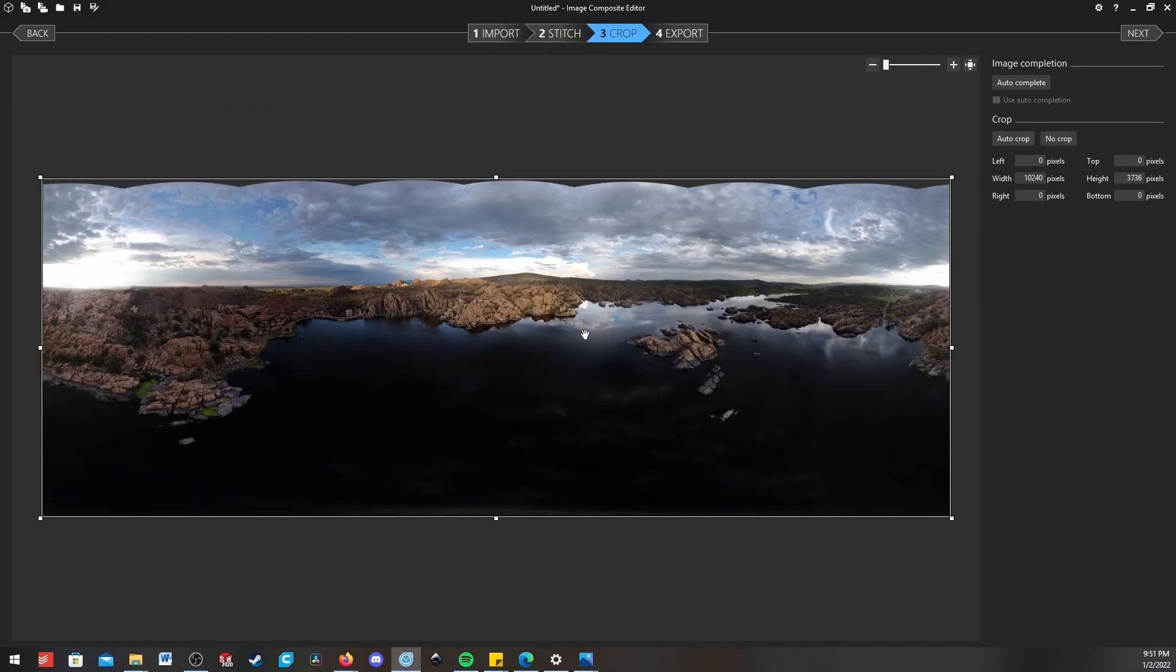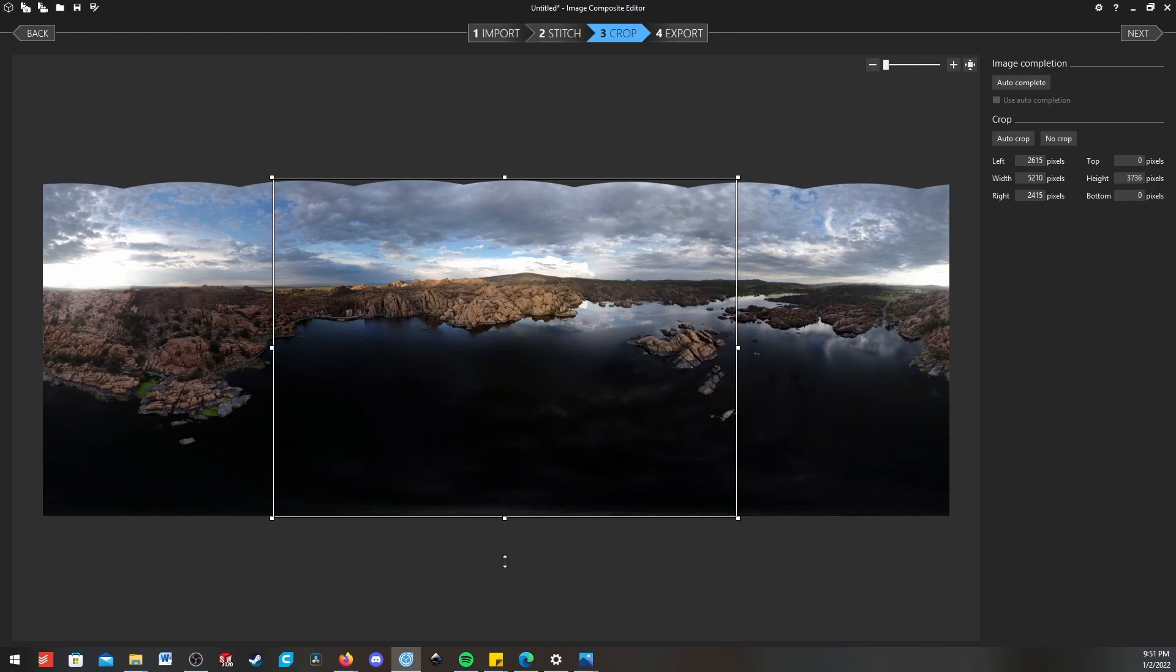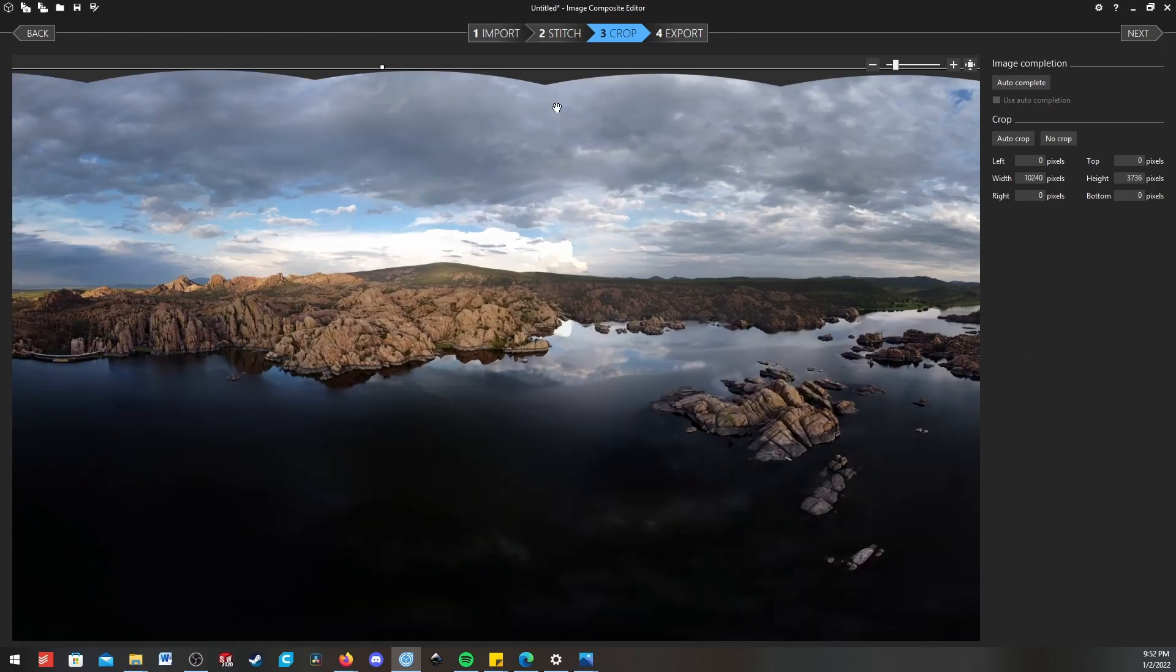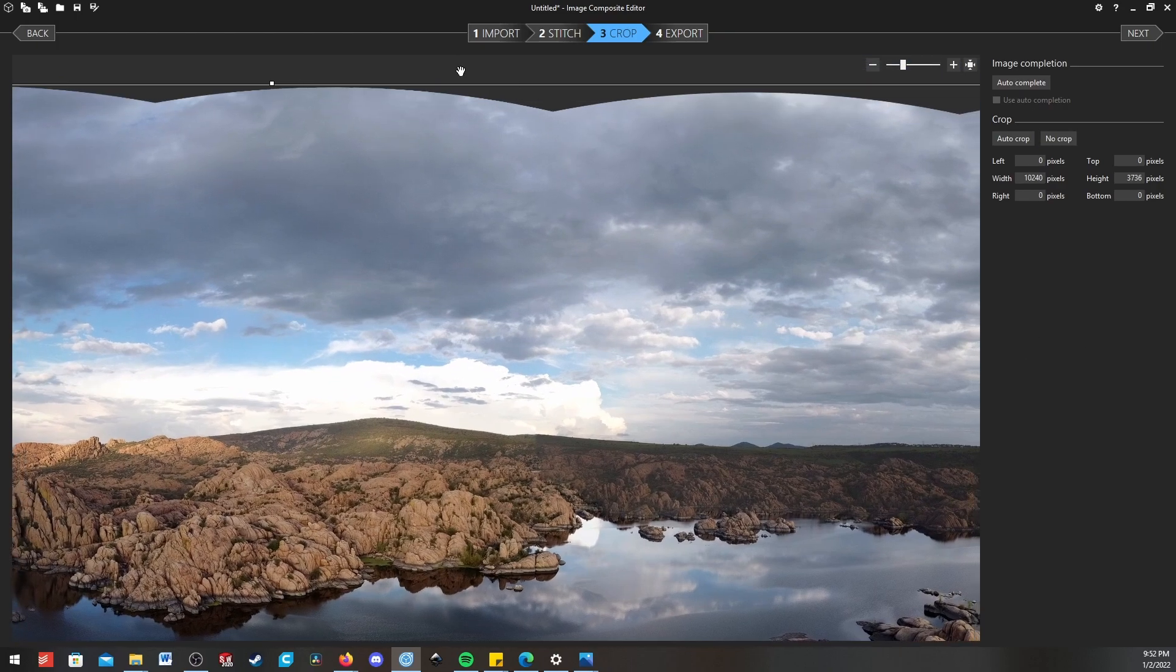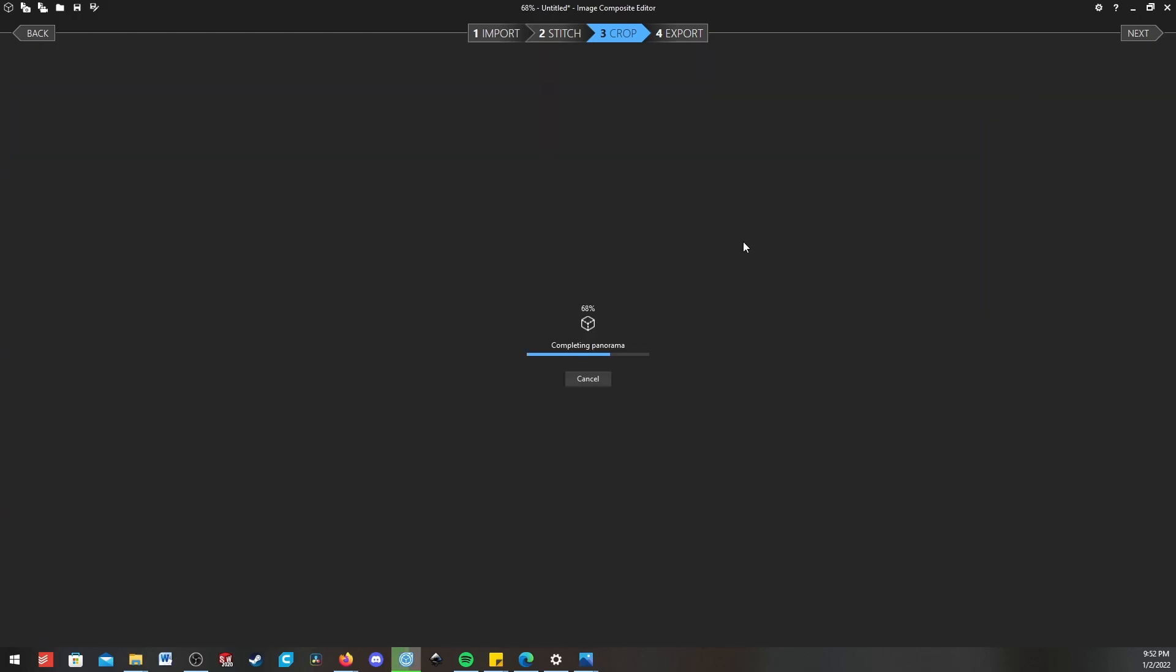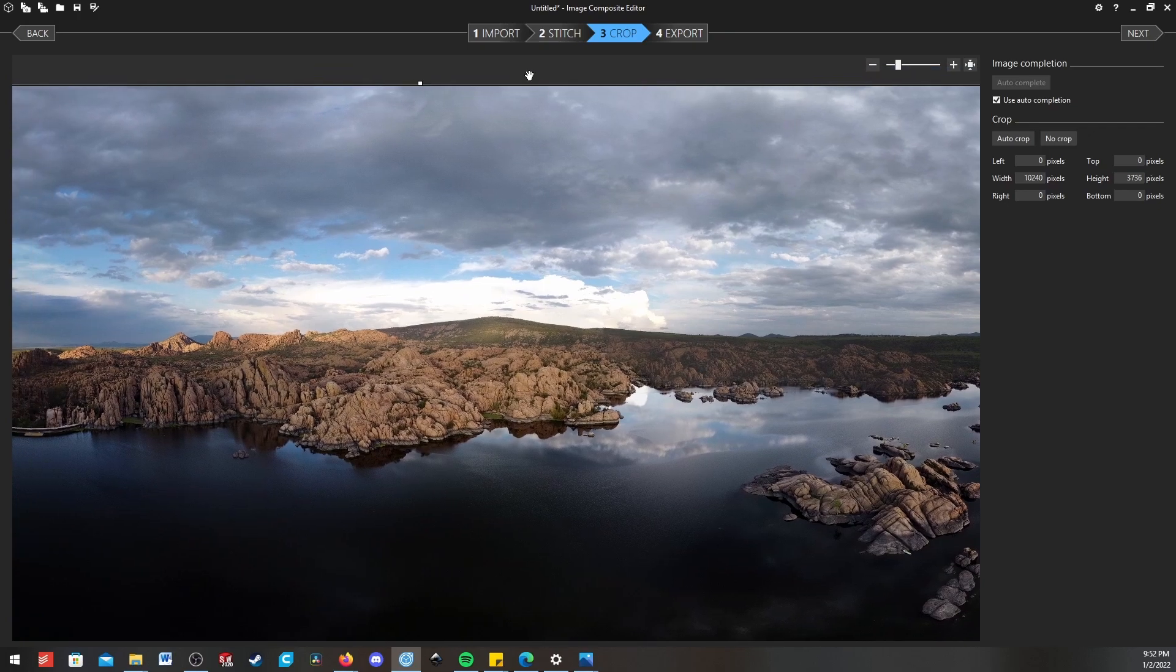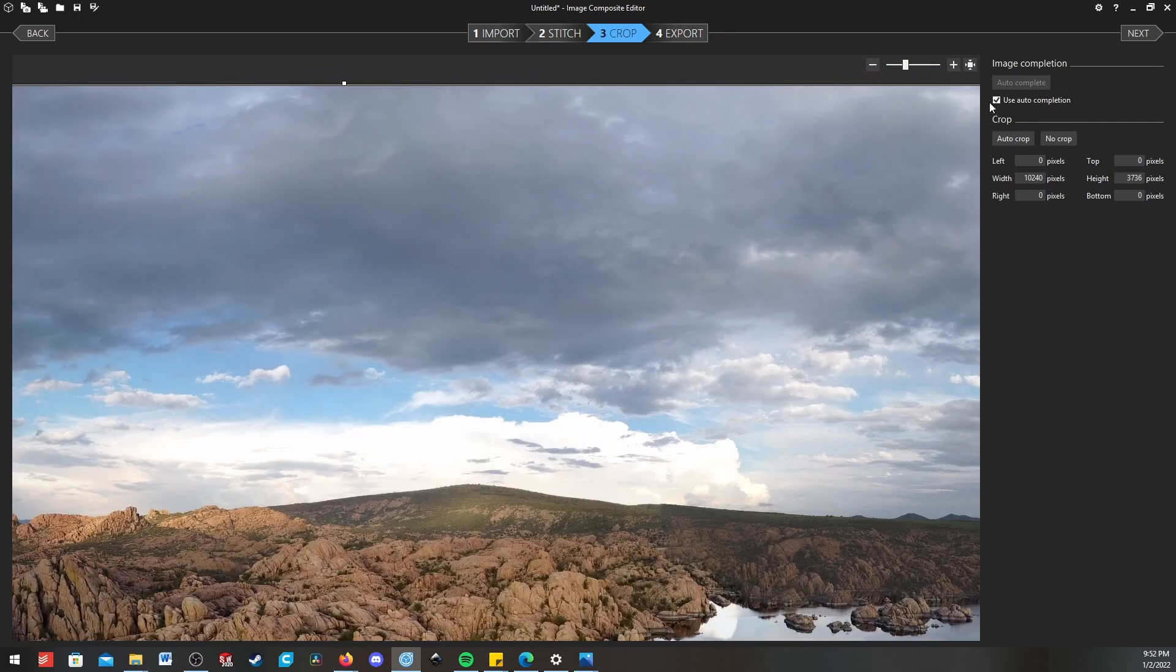Now in this stage we can do a couple of things. We can crop our panorama if we want to make it only say 180 degrees or 90 degrees. We can bring the top down. We can also fill in these gaps up here. So it has a little bit of AI where we can click autocomplete and it's going to fill in these gaps.